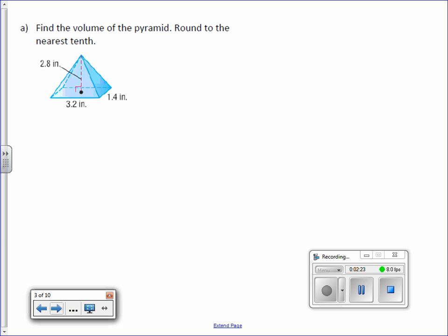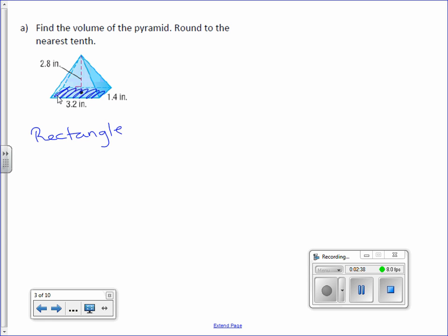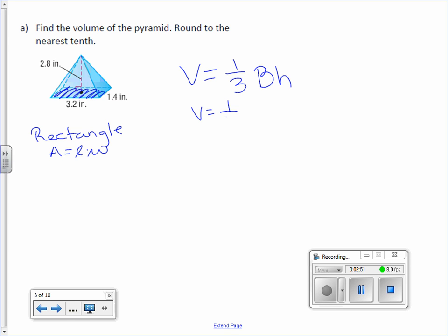Take a look at letter A. Find the volume of the pyramid, round to the nearest tenth. First, recognize what type of pyramid it is — look at the base. The base is a rectangle, so the area formula is length times width. Volume equals one-third capital B times H. Here's the length and the width of the base, and 2.8 refers to the height of the pyramid, which goes from the top all the way down to the center of the base.